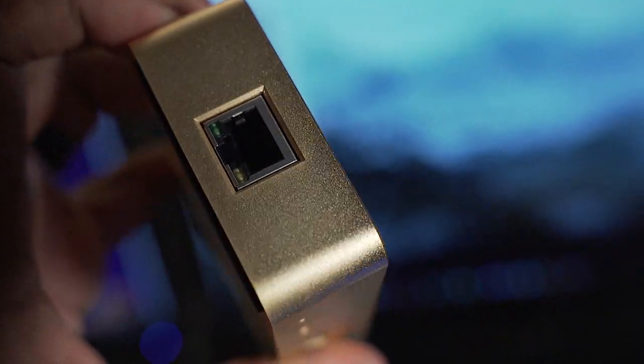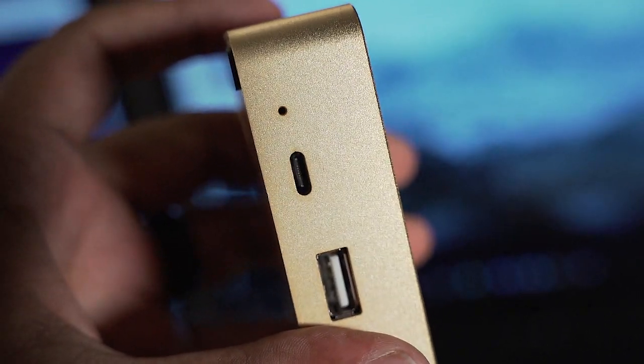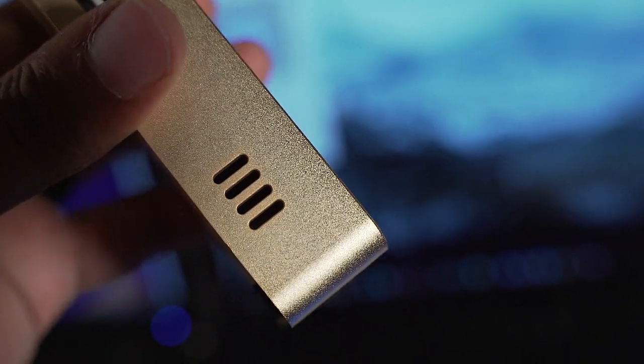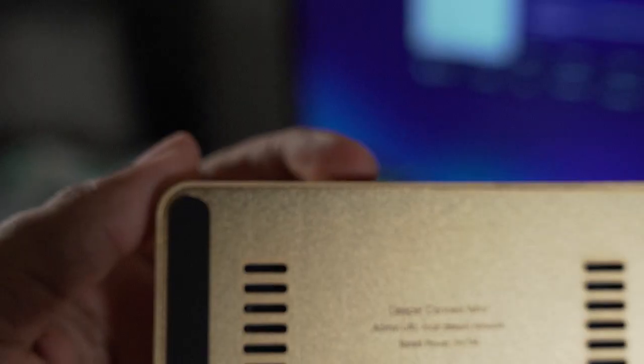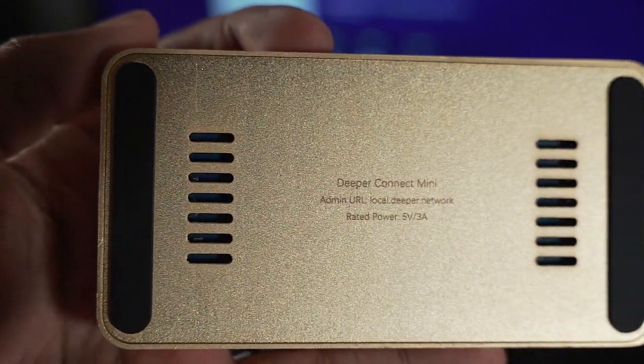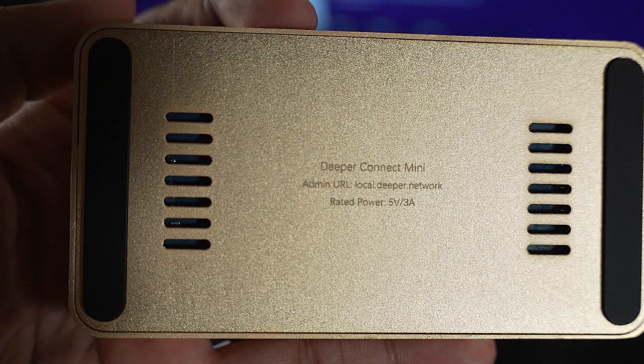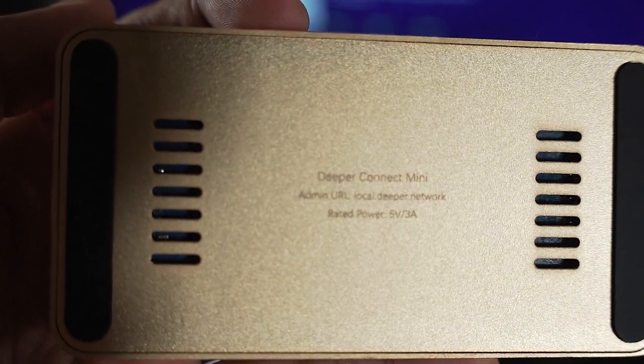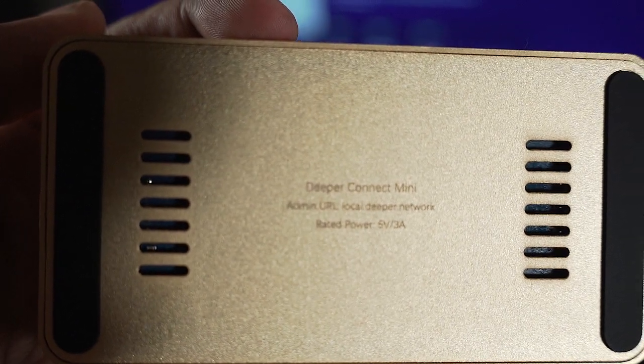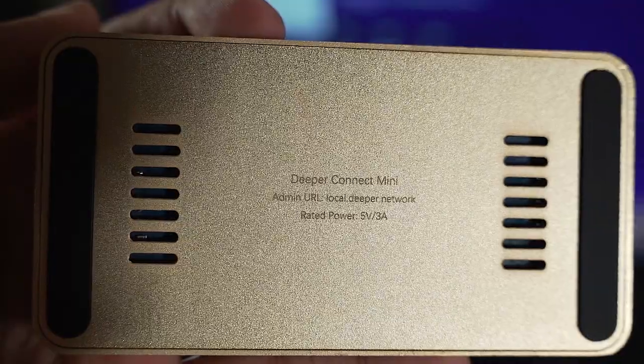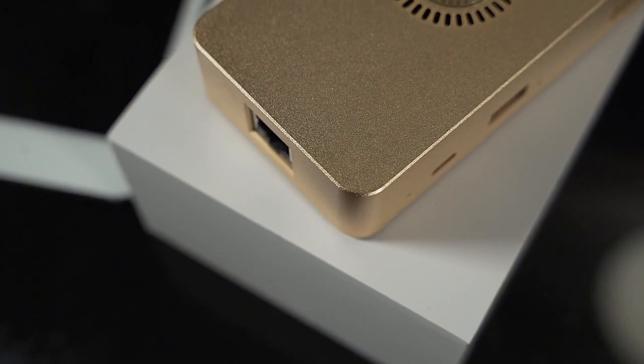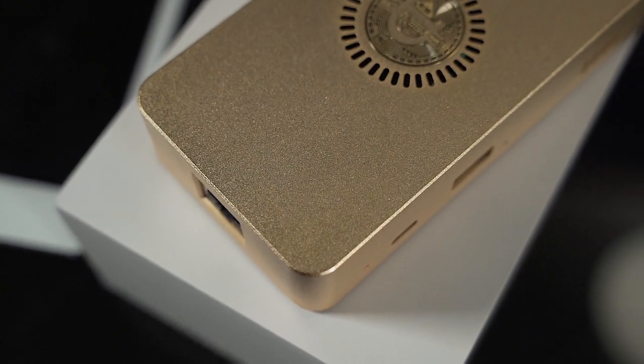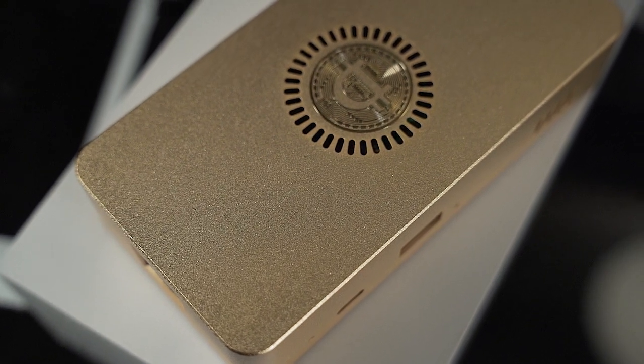Just a long story short, had a terrible time trying to get this gold genesis miner. This thing is really heavy, it feels like a gold brick. I'm just showing off the ports here. You got the C port, USB, ethernet connection, a fan. This thing is awesome. There's some writings on the bottom of it.